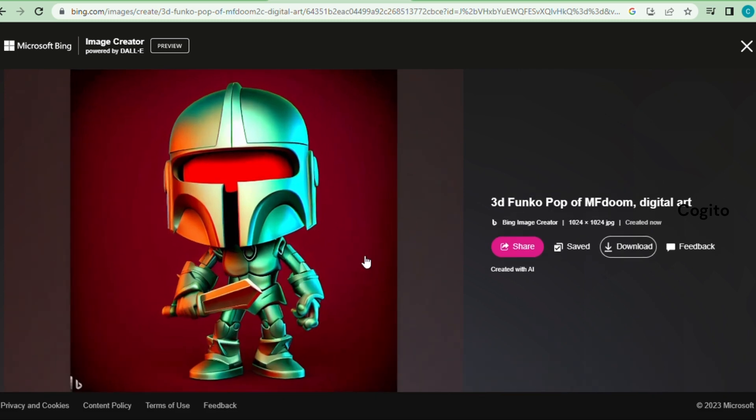Furthermore, please note that we cannot upscale our images, and every image will feature the Bing logo located at the bottom left-hand side. However, if you wish to remove the logo, you can refer to the description where a video link is provided on how to remove the watermark.